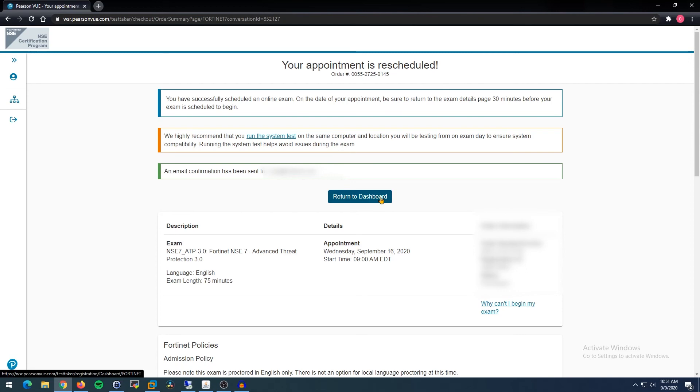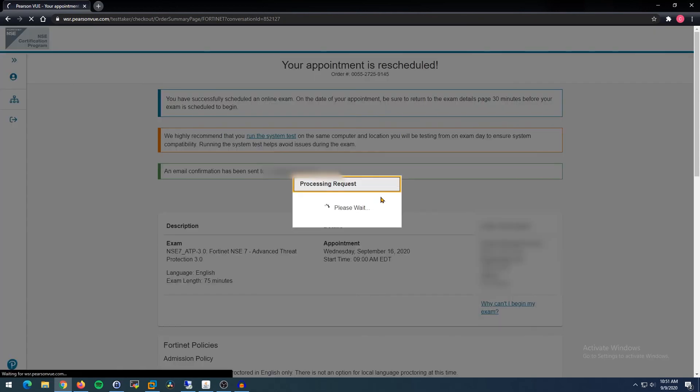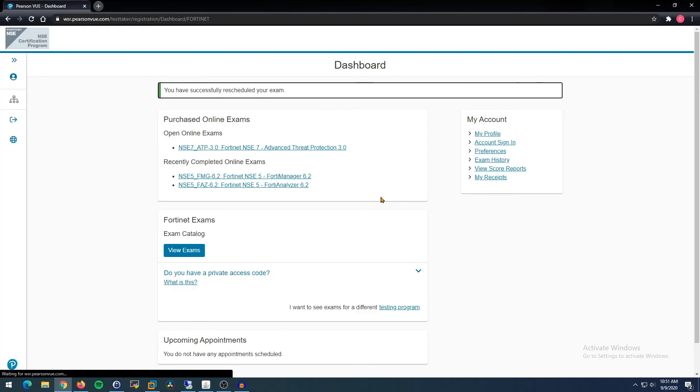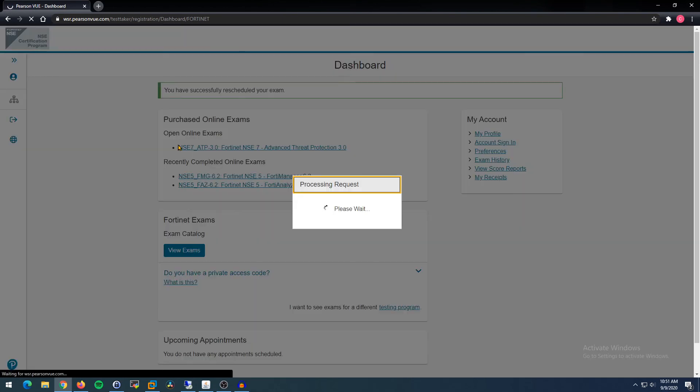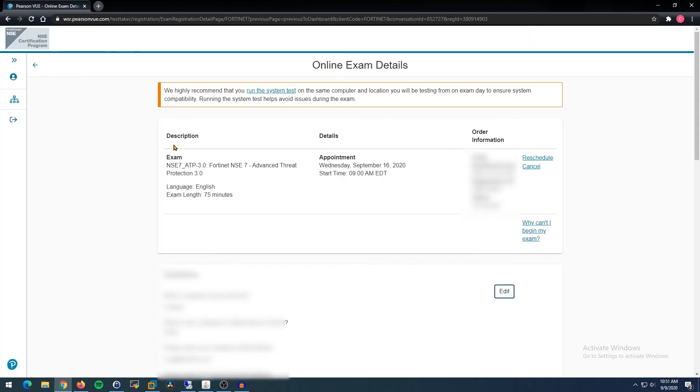Alright, now if we return to the dashboard, let's see what we can see here. You have successfully rescheduled your exam, so another confirmation. If we click here, what does it tell us? Details. Details appointment next Wednesday, September 16th. So there you go. You can go ahead and confirm it. Perfect.